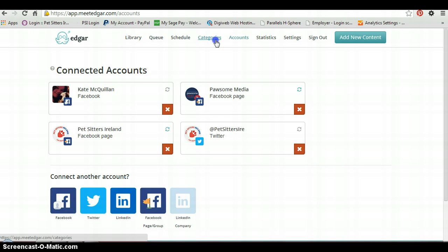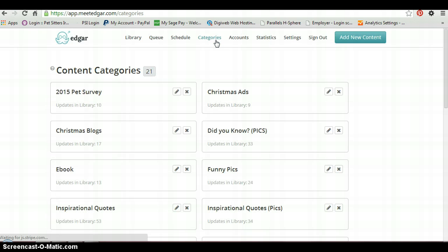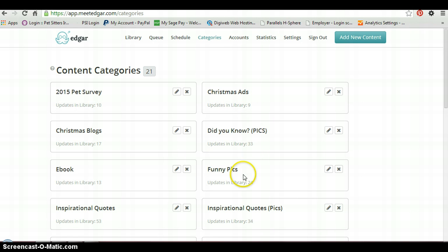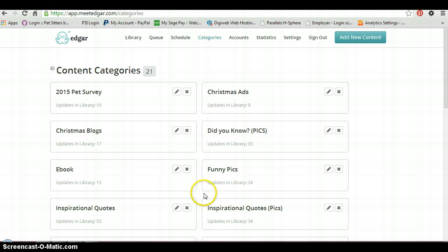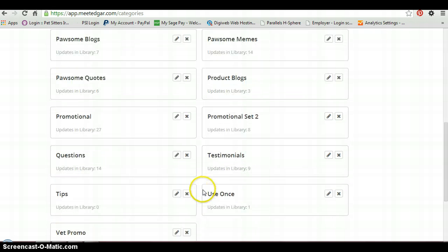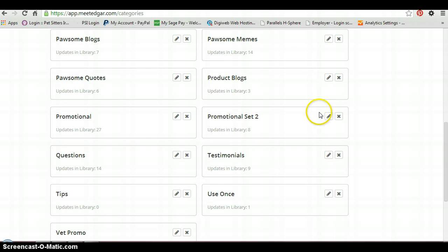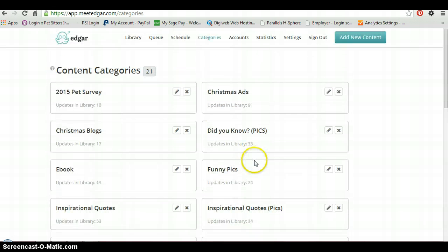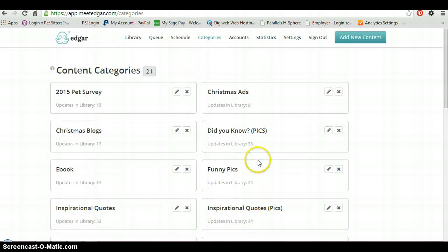The next thing you want to do is set up your categories. These are types of posts. So you'll see here I have ones where I had a whole bunch of Christmas blogs. I've got ones where I'm promoting my ebook. I had some Christmas ads, promotional ads running. I've got some pictures and funny pictures, quotes, all those types of things, blog posts, product blogs, so categorize them into different groups of the types of posts that you're going to have.